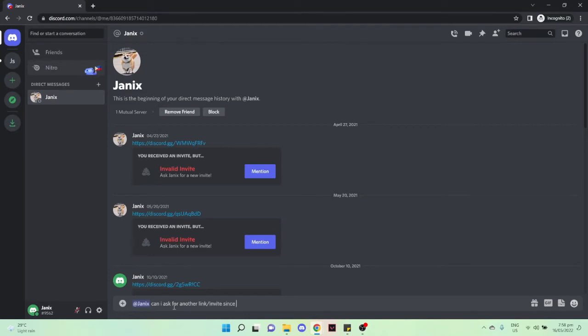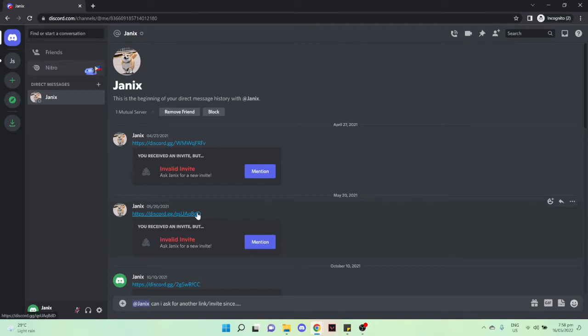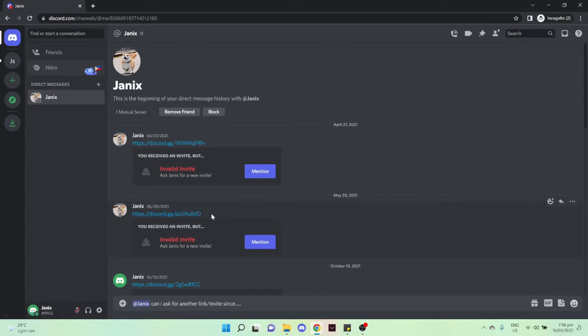You may type in your reason, which may include that you accidentally left the server. But also, if you can memorize the section after discord.gg, you can copy that. Click on 'Add a server'...